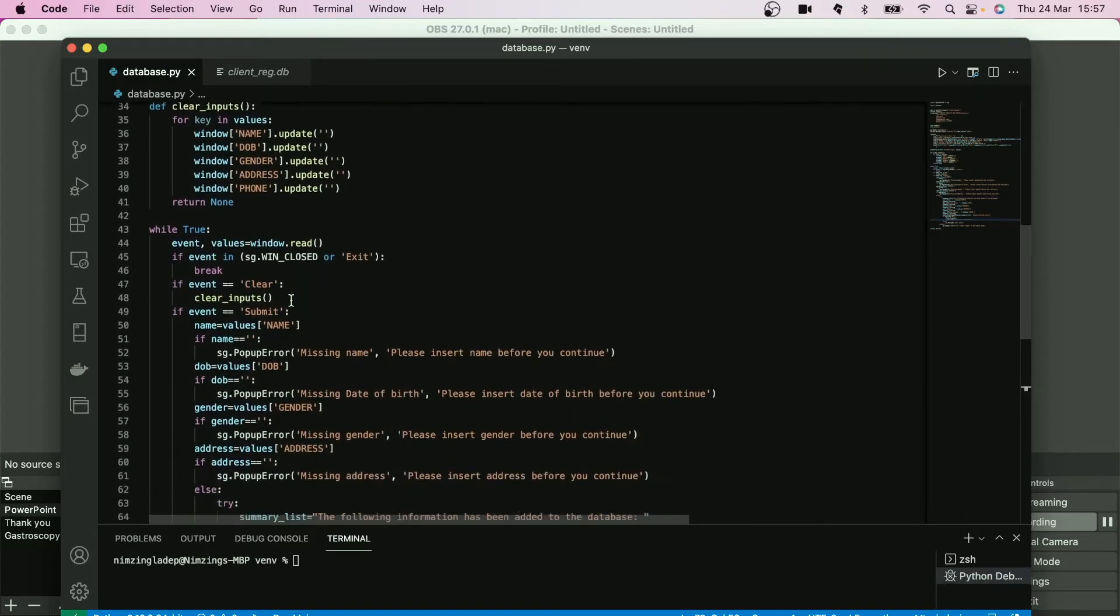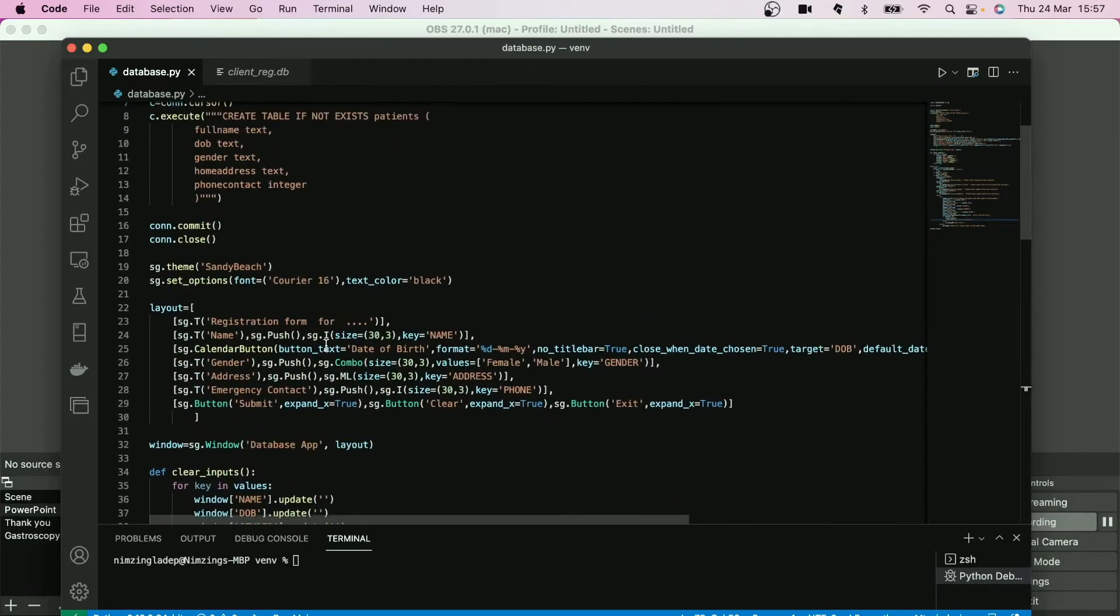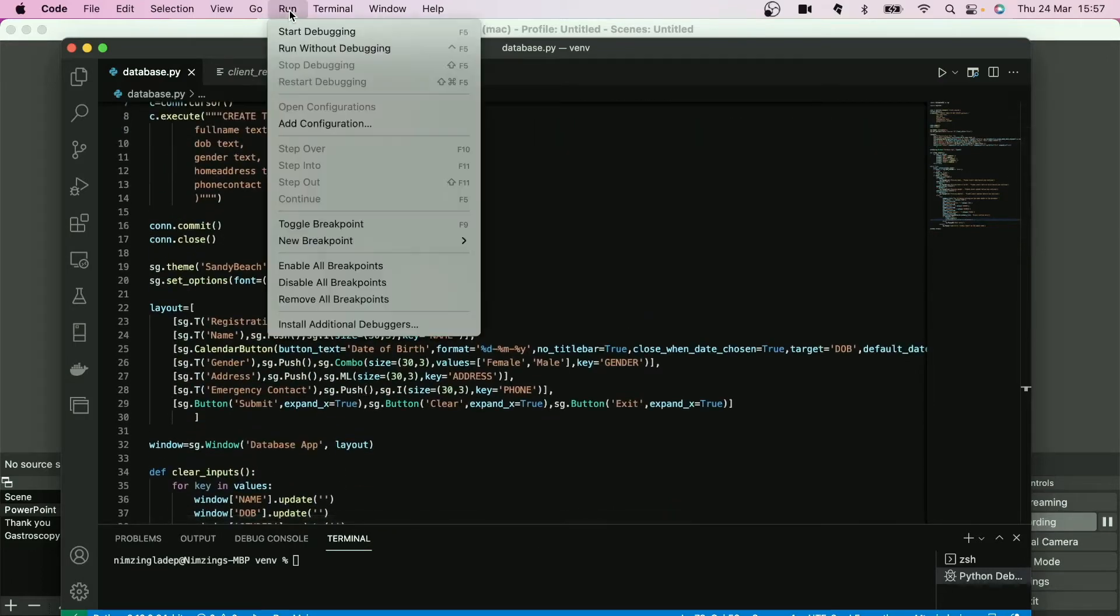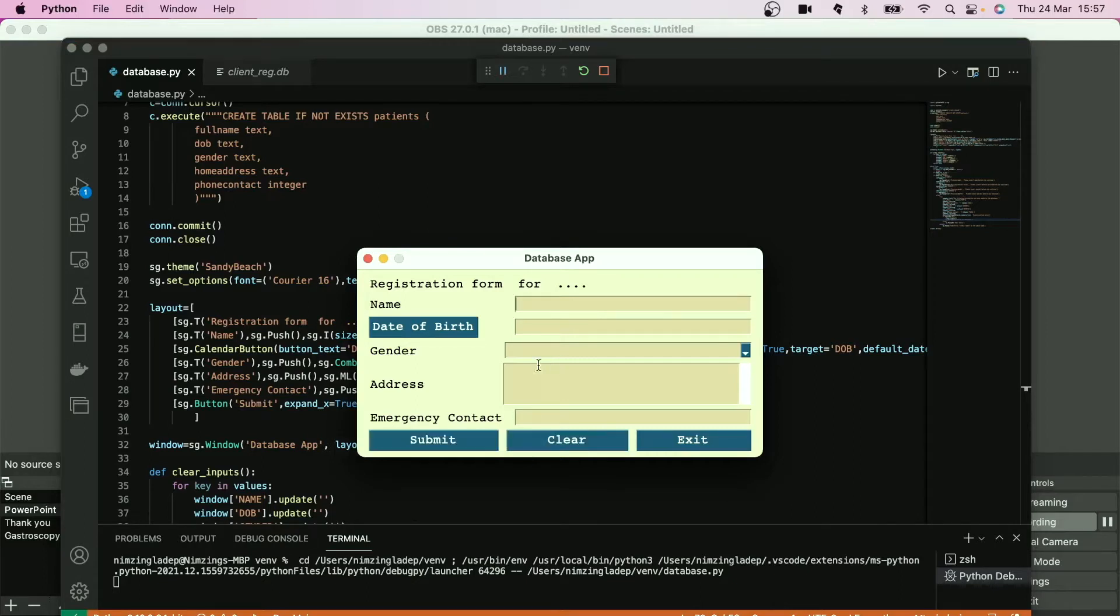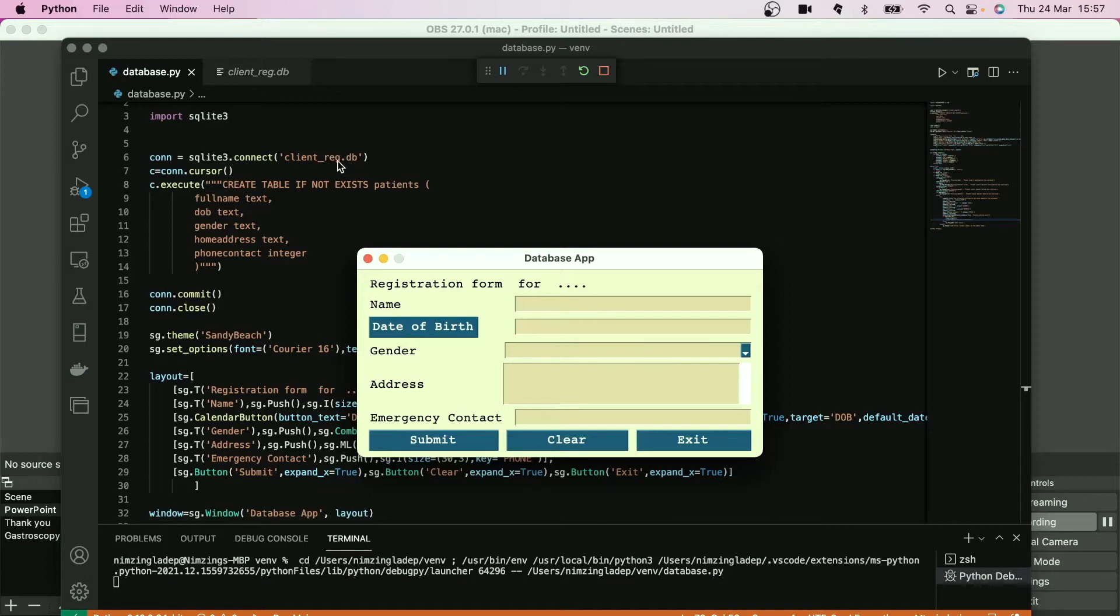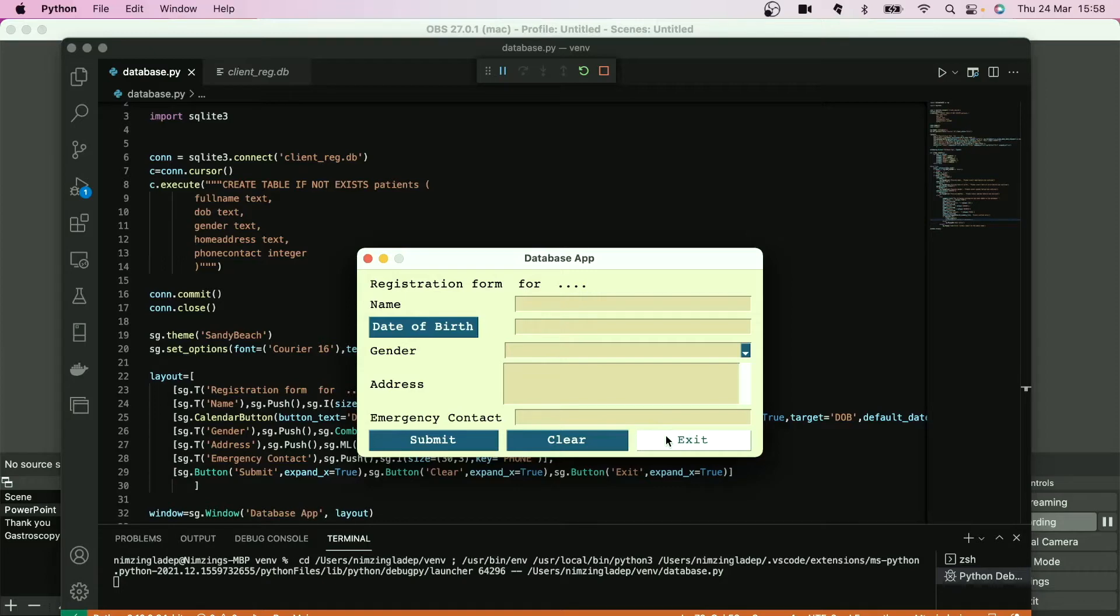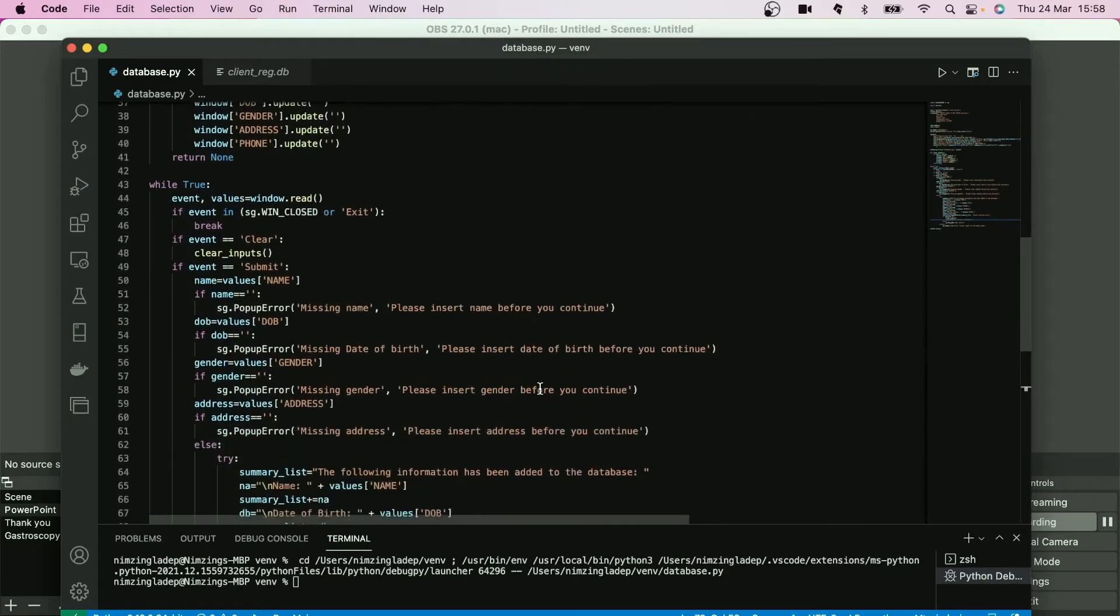You remember the submit button here, I would show you now. This submit button, once clicked, would then send whatever information that would have been entered here to be stored within the database client-reg, that is client_reg.db.